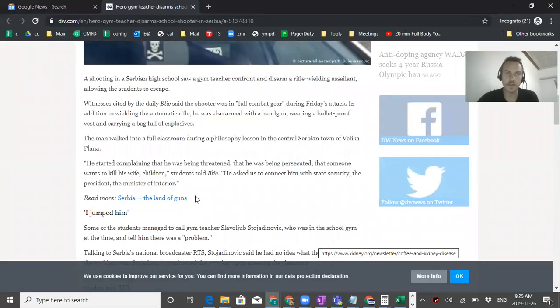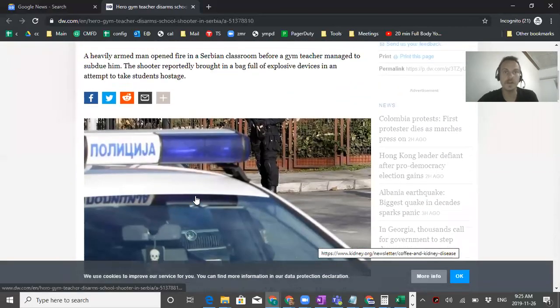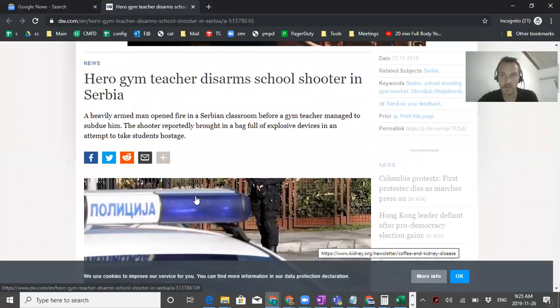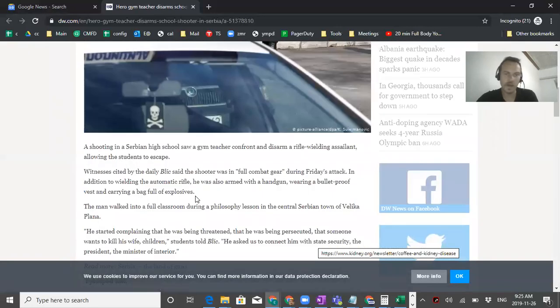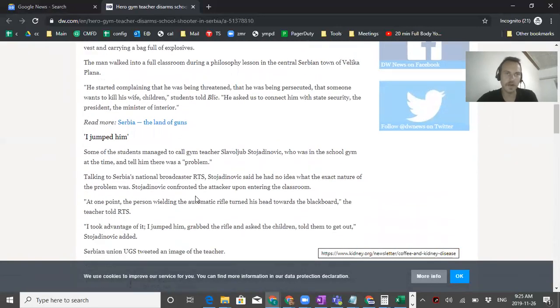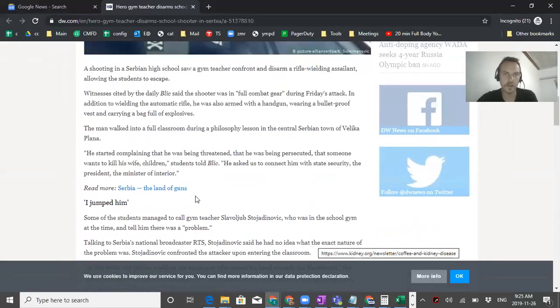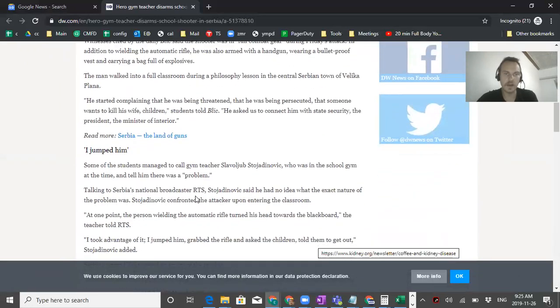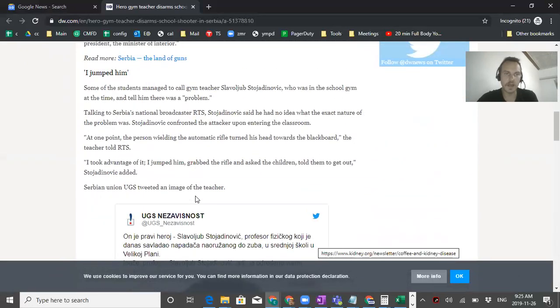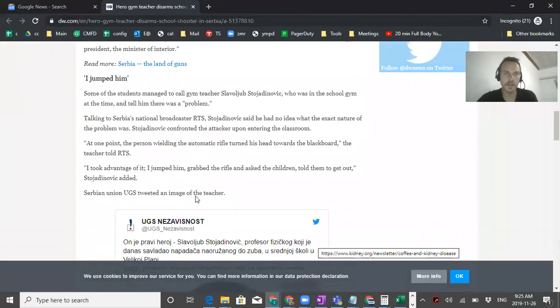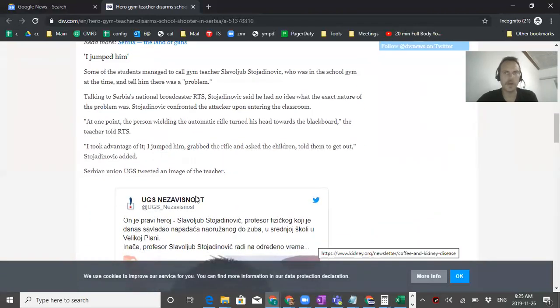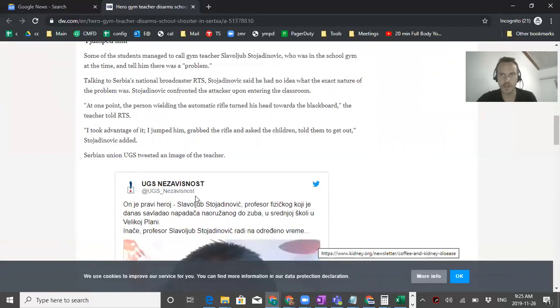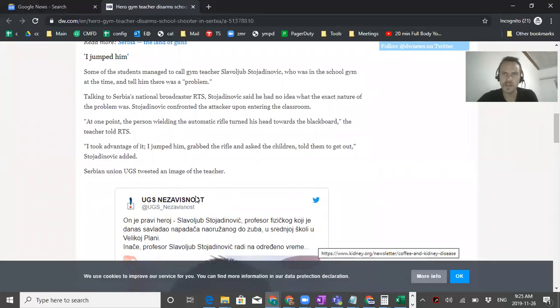I think it's a really positive story in the end despite the fact that it happened. There's lots of crazy people in Serbia and there's lots of guns in Serbia, but thankfully this doesn't happen so often. You can see it here on dw.com and the Blitz website and RTS has a story on it. The guy had no idea what he was getting into when he walked into the classroom. The students only said there's a problem and he walked in and he was very ready to deal with even the most extreme problem. The guy had an AK-47.